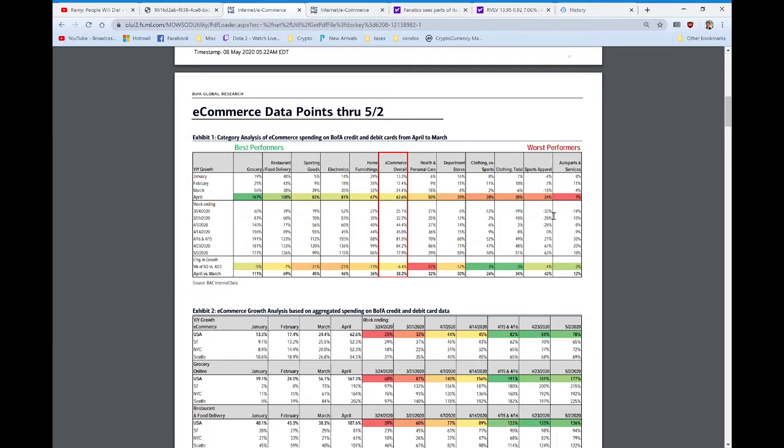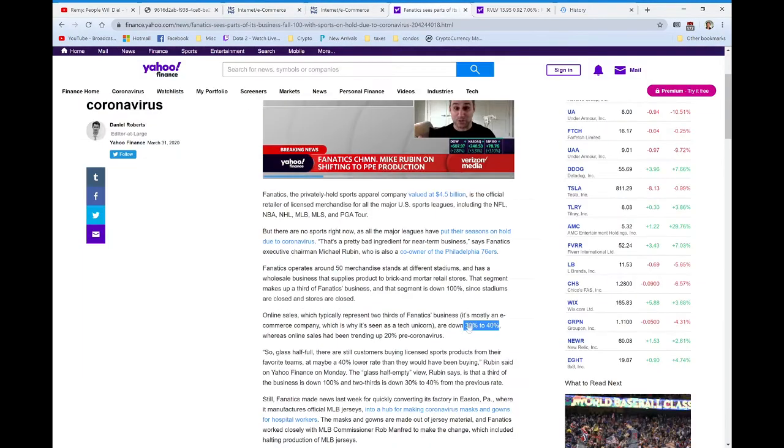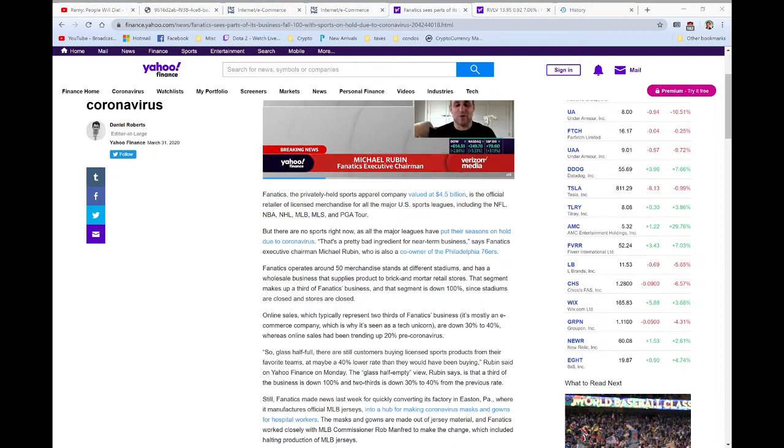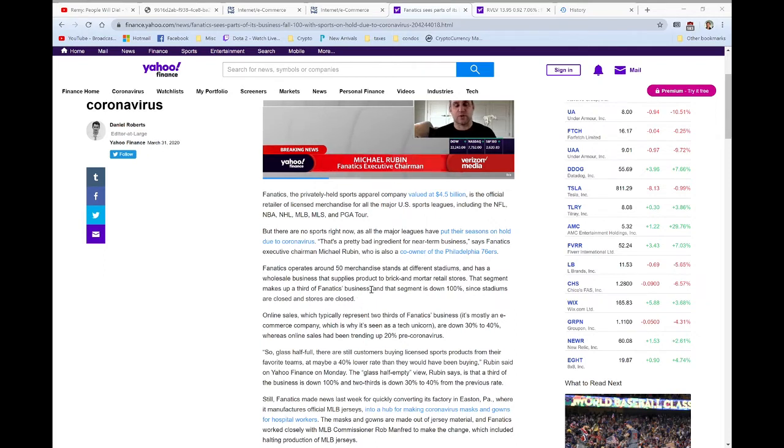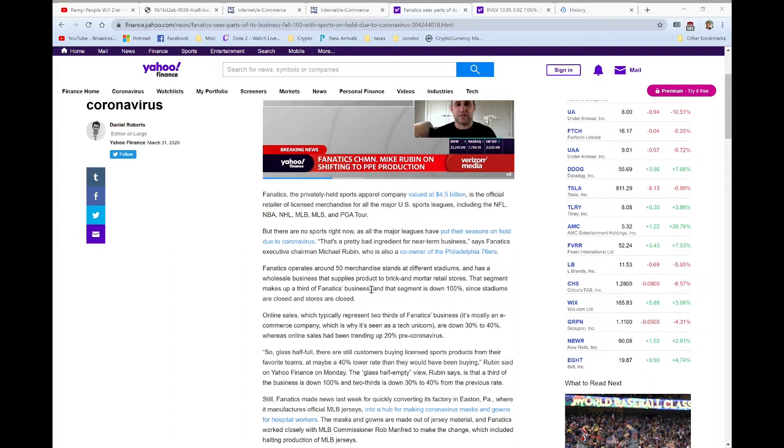Sports apparel did 20 basis points worse than clothing ex-sports. If you take a look at Fanatics' statement of down 30 to 40%, when we give it the midpoint and say 35%, if they were down 35%, it's entirely possible that for the last three weeks of March, a regular clothing company such as Revolve might have been down 15%.